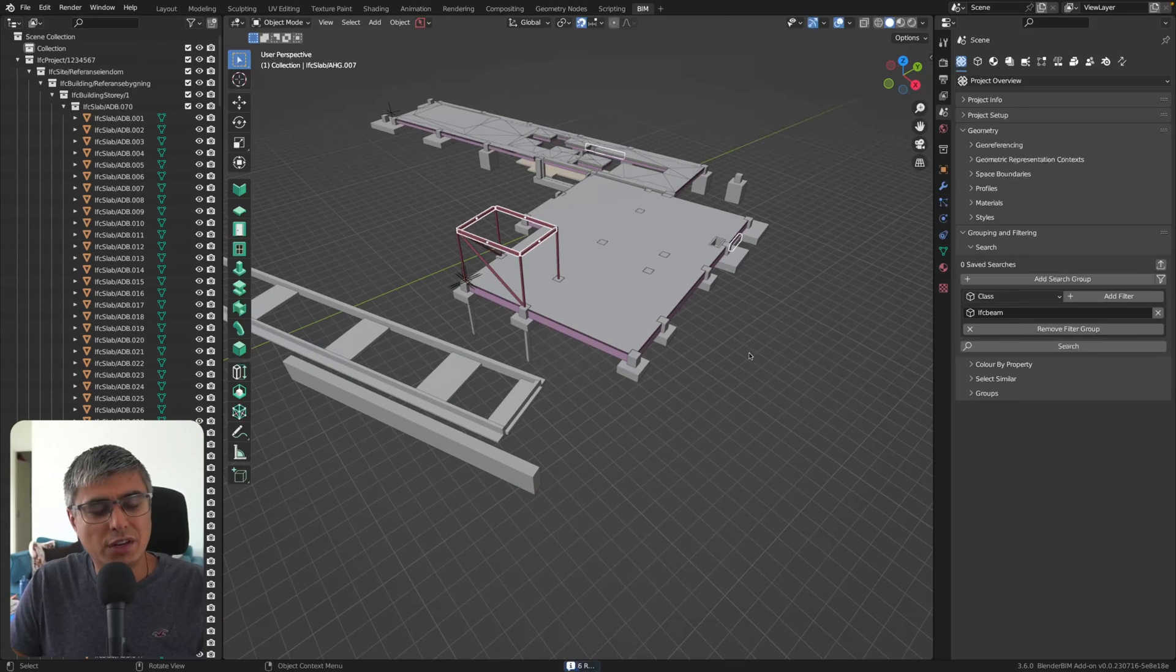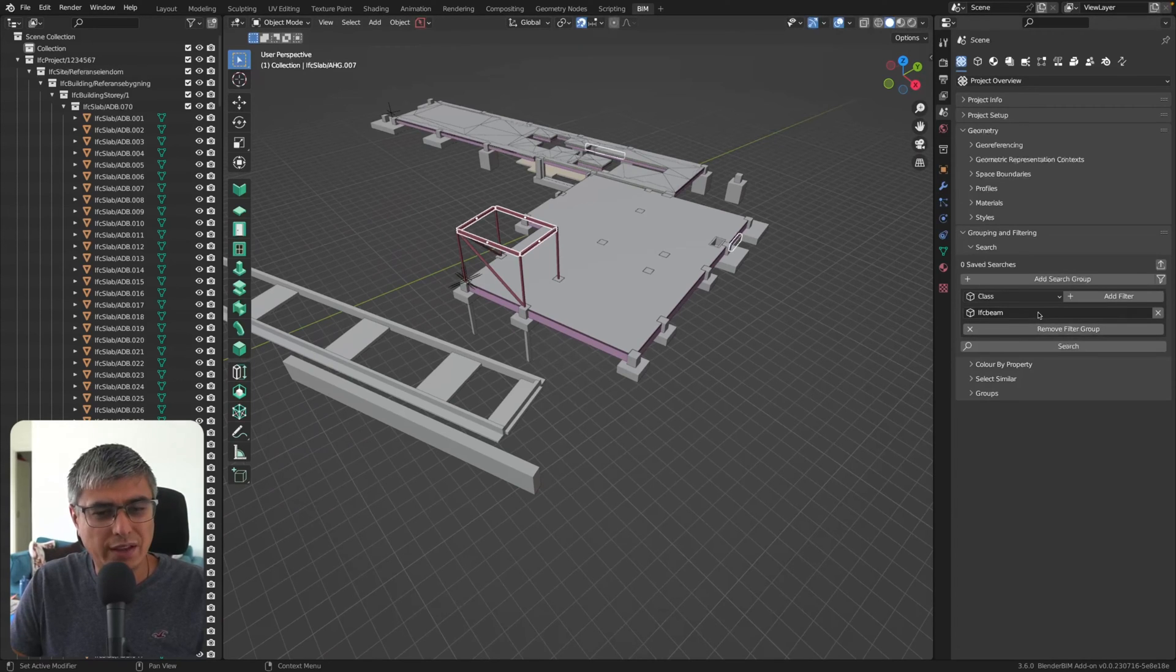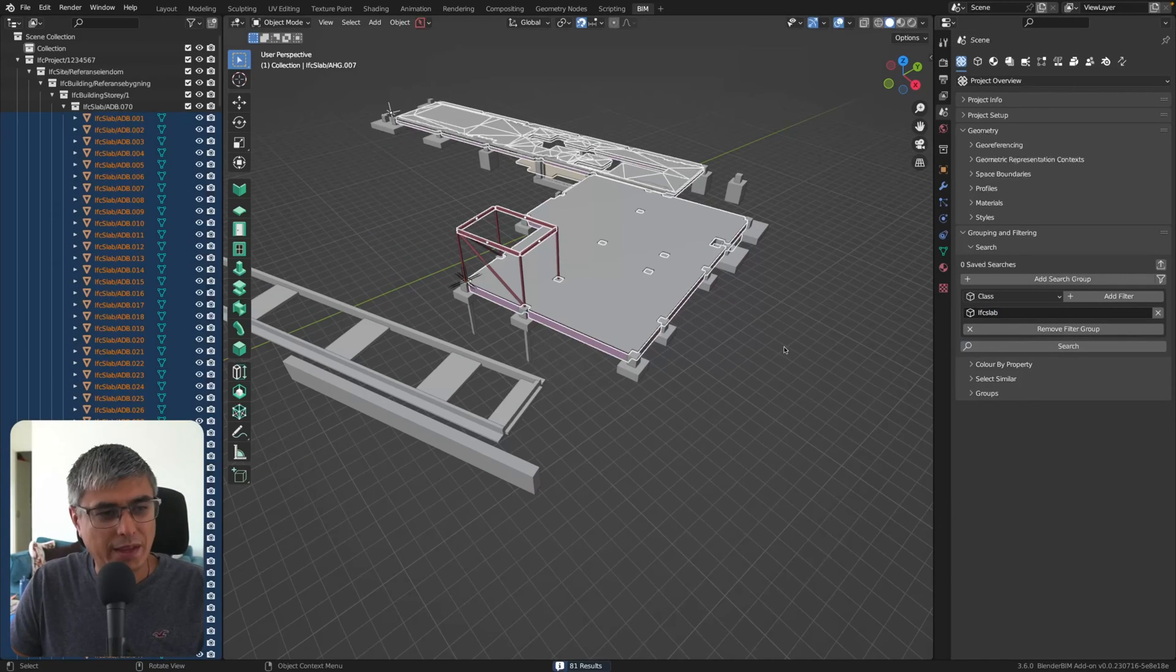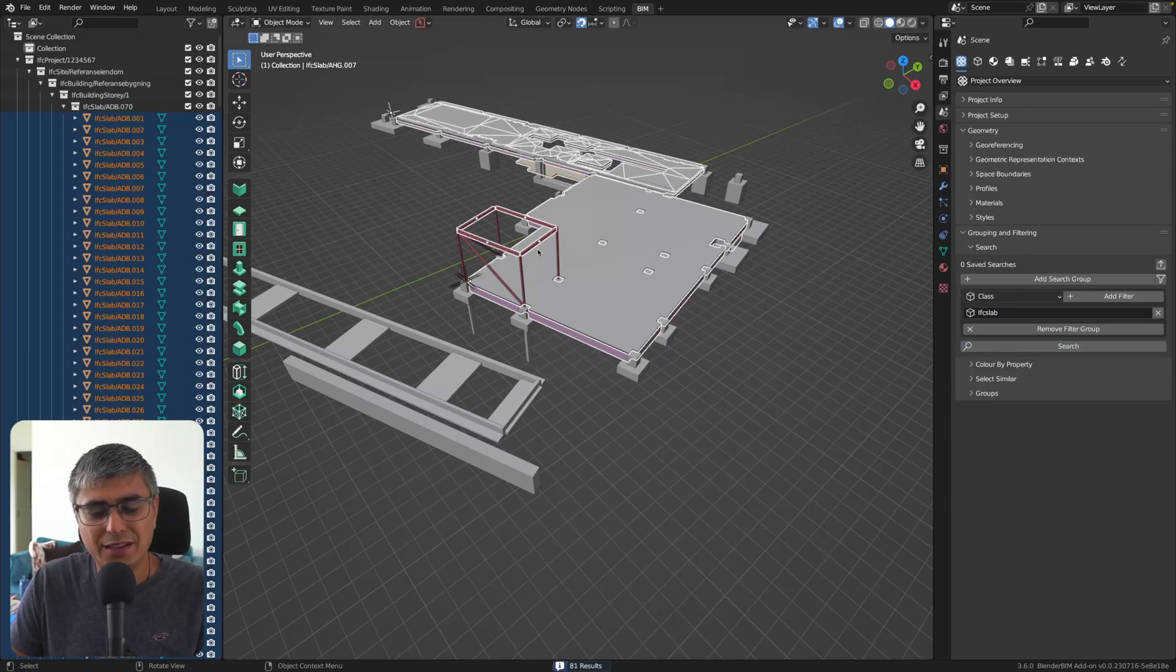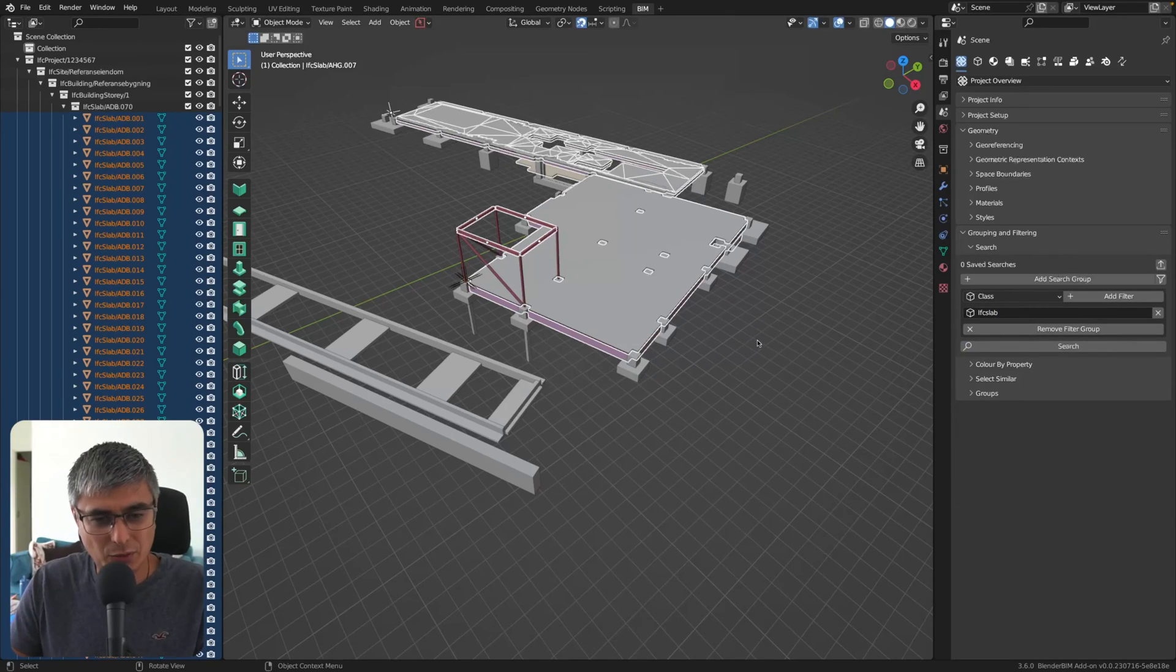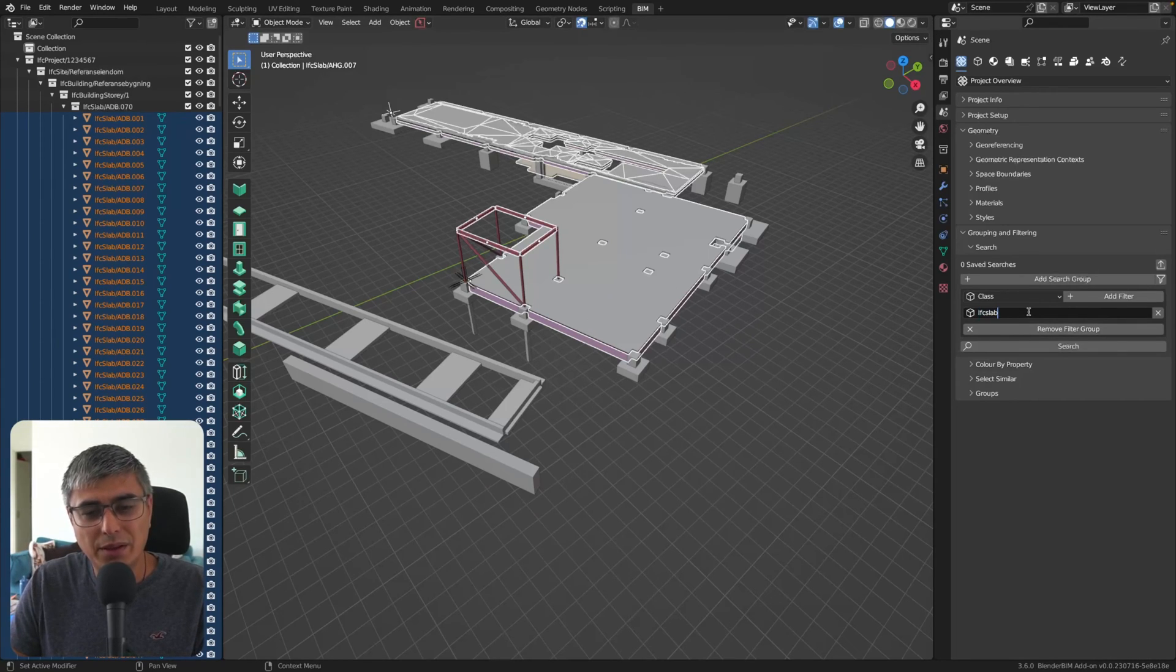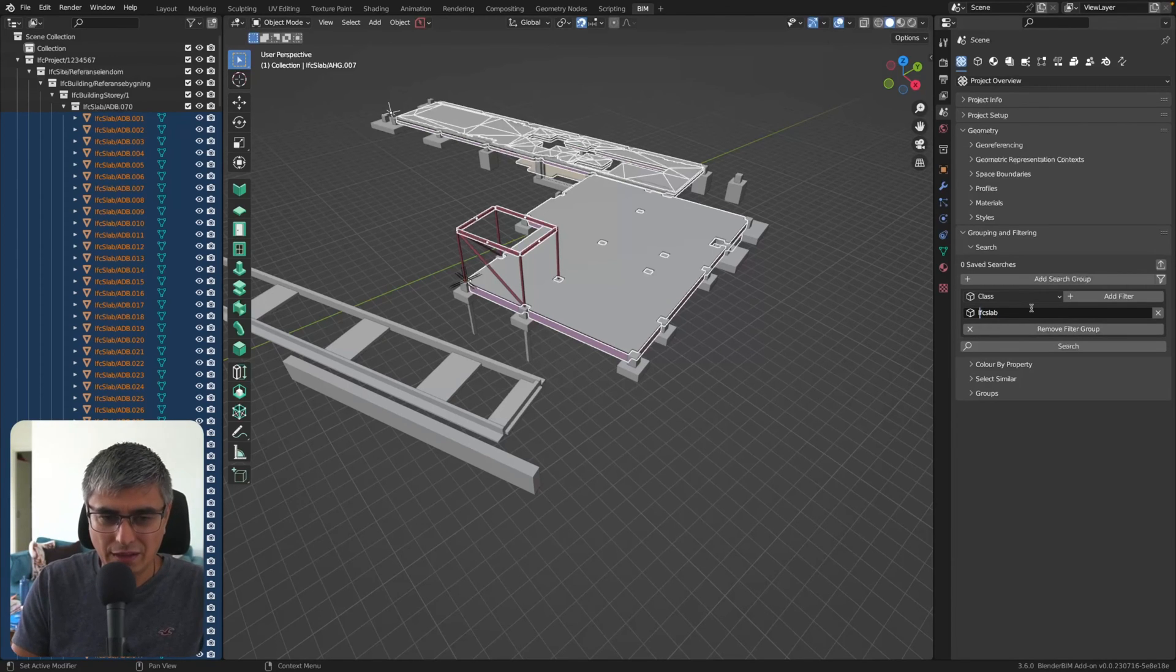So you actually need to unselect everything before you click on this because it looks like if you keep it and if you search for slab now, it will keep the previous elements in it. Okay. That's interesting. I learned two things here. This is one. It will keep the selected elements. And the other one is that actually you can type in lower cases, everything.